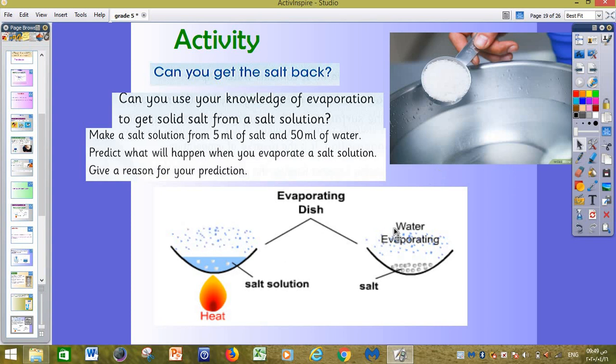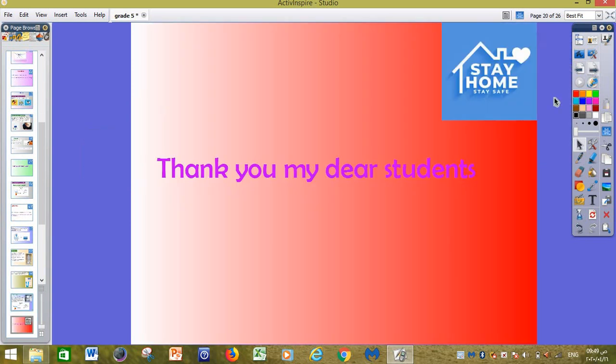Thank you very much, my dear student. I wish you understood our lesson today. Stay home and stay safe please. We will meet in the next lesson. Bye!